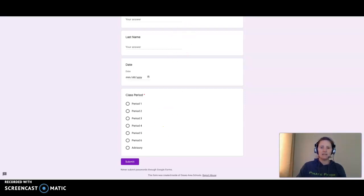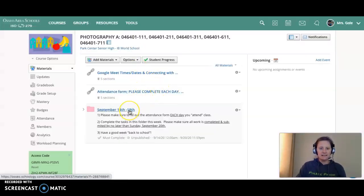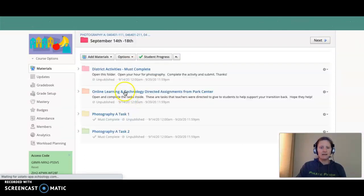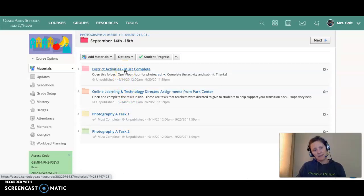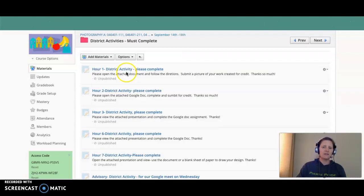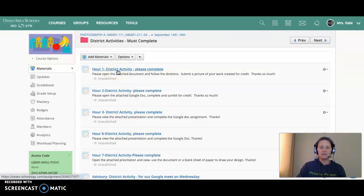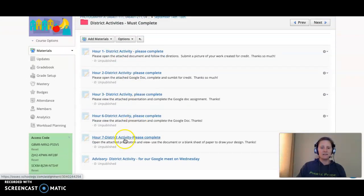Here are the tasks for the week, September 14th through 18th. The district did give us some icebreaker activities for you to do. You should be able to only see your hour, so if I'm period 1, I would click on period 1 district activity, complete it and turn it in. If I'm period 7, I would do that activity and submit it.